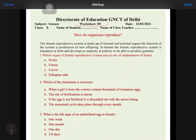Hello students, today we are going to discuss worksheet number 89 for the date 22nd February. We are going to revise chapter number 8: How Do Organisms Reproduce. The female reproductive system is made up of internal and external organs, and the function of the system is production of new offspring. In humans, the female reproductive system is immature at birth and develops to maturity at puberty to be able to produce gametes.